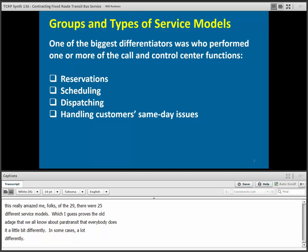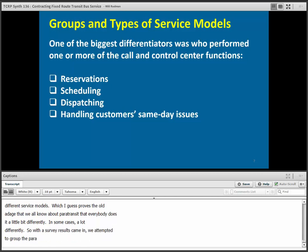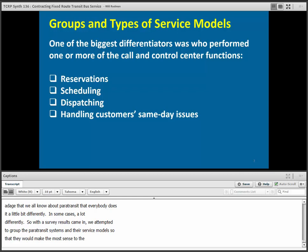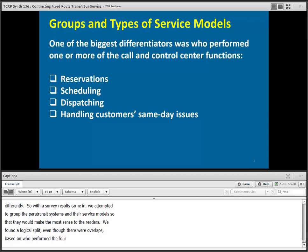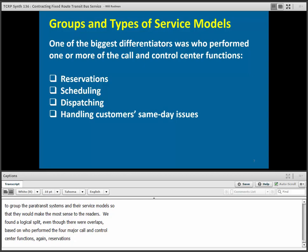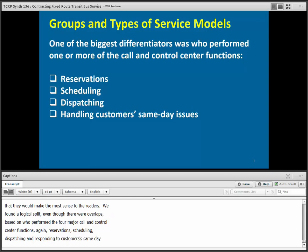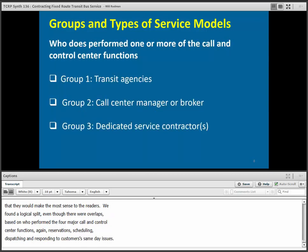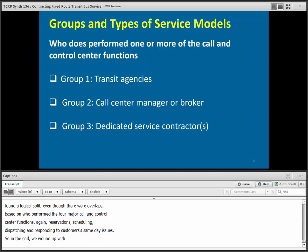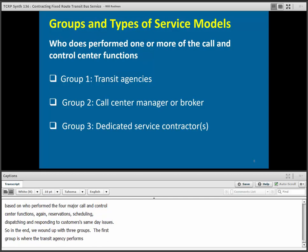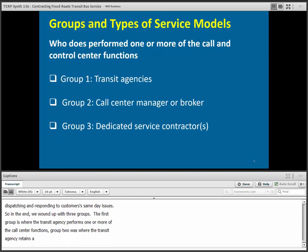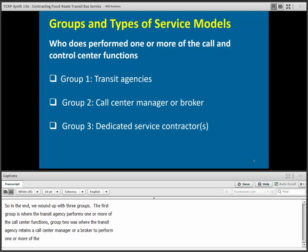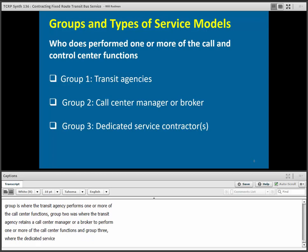As the survey results came in, we attempted to group the paratransit systems by their service models, and we found a logical split based on who performed the four major call and control center functions — reservation, scheduling, dispatching, and responding to customers' same-day issues. We wound up with three groups. The first group is where the transit agency performs one or more of the call center functions. Group two was where the transit agency retains a call center manager or broker. And group three is where the dedicated service contractor or contractors perform one or more of the call center functions.